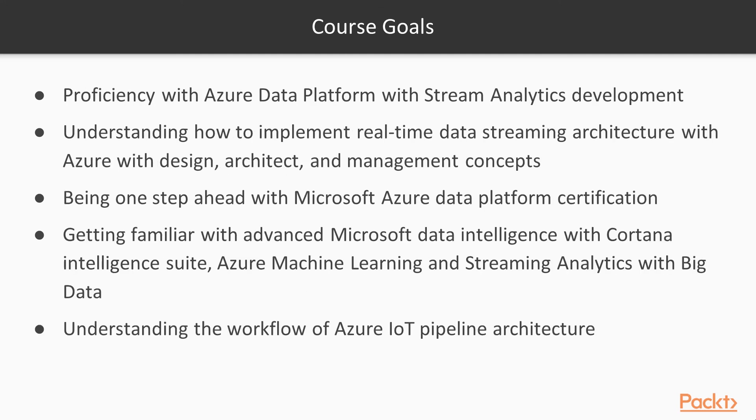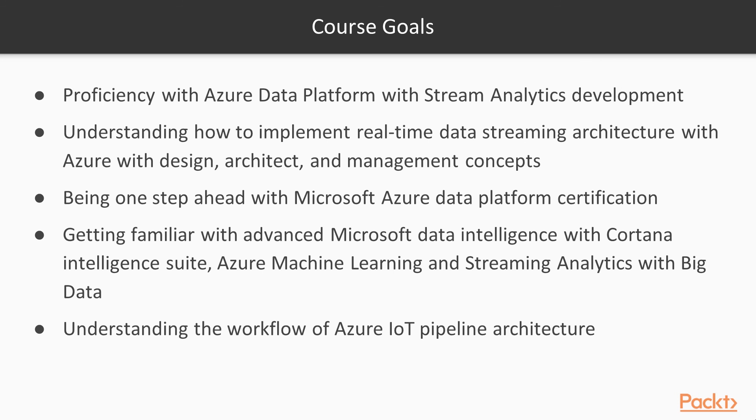After taking this course, you will be proficient with Azure data platform with stream analytics development. You will gain end-to-end guidance on developing big data lambda architecture and real-time data processing. You will get in-depth technical guidance on creation of stream analytics jobs, managing, debugging, and designing stream analytics query patterns with detailed window data flow concepts.